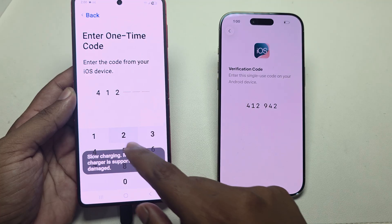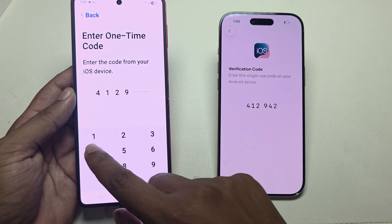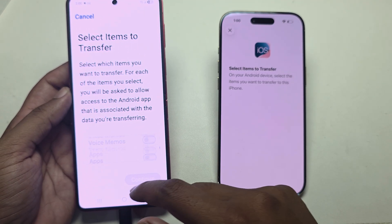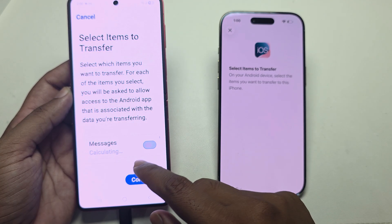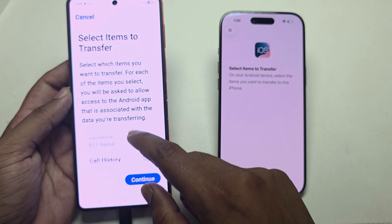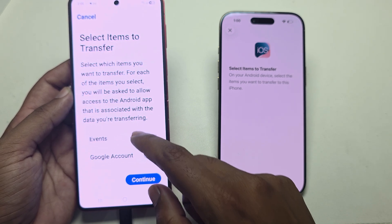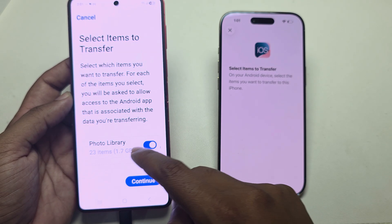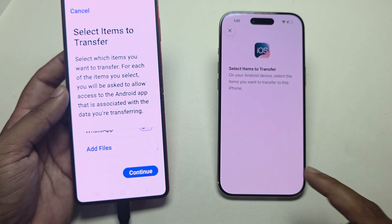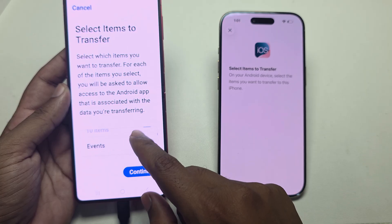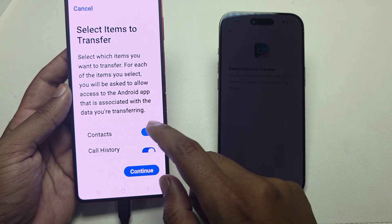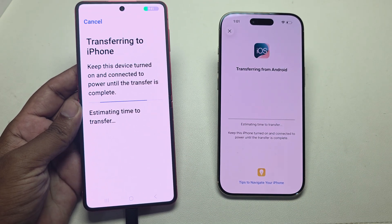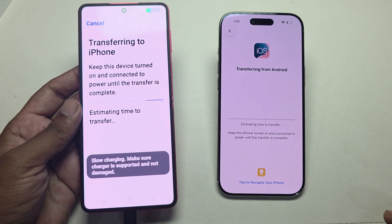Here is the code — for example, 412942. Once entered, you can see it is now preparing. Select which data you want to transfer: messages, contacts, call history, calendar events, Google account, or photo library. Select all and press Continue.